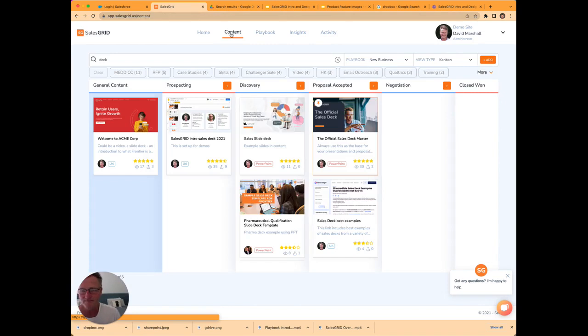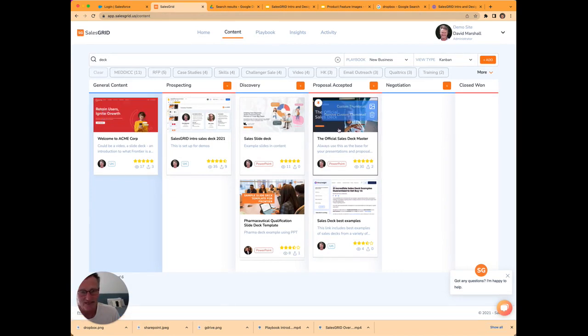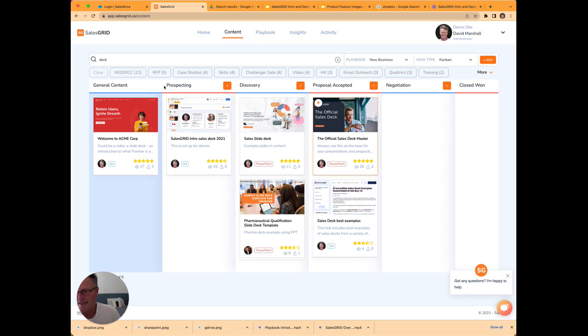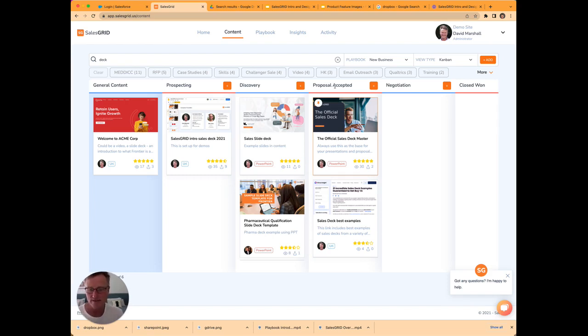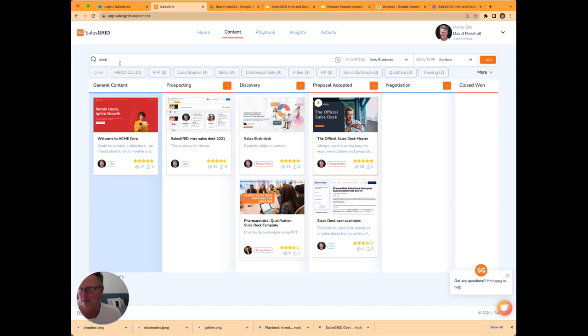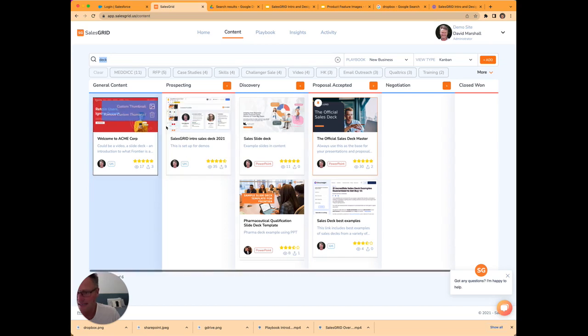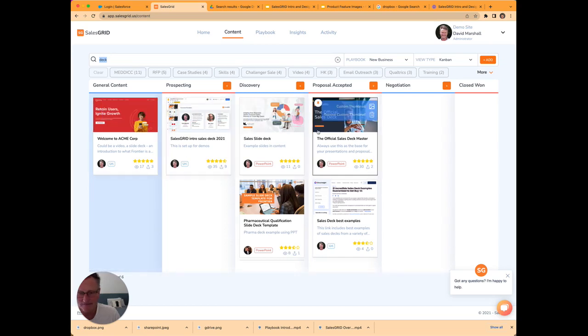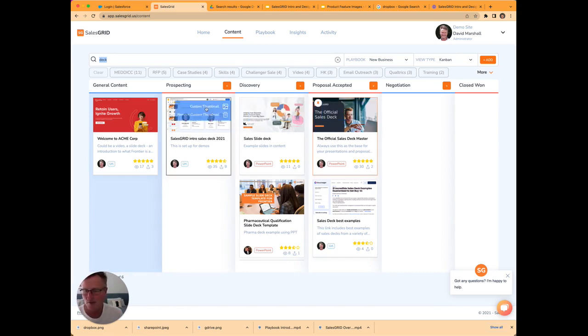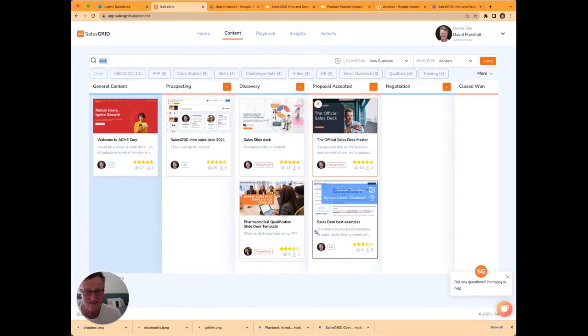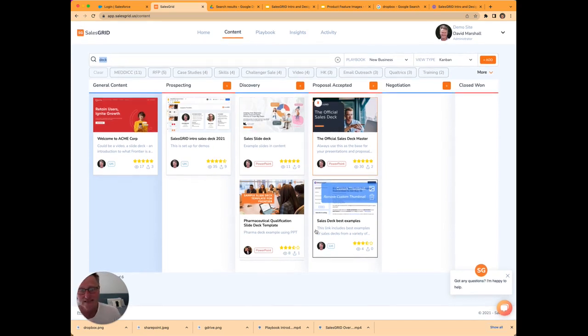What gets really interesting for SalesGrid is you can actually present content in different ways. This is presenting content in the stage, the Salesforce stage that's most relevant for this piece of content. For example, I've searched on deck and it's brought up half a dozen cards. You can see automatically I'm getting a visual cue on what's behind the document, and I'm also getting a cue in terms of whereabouts in the sales process does this content sit.